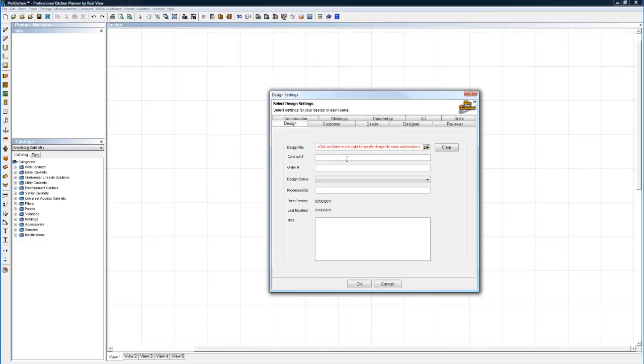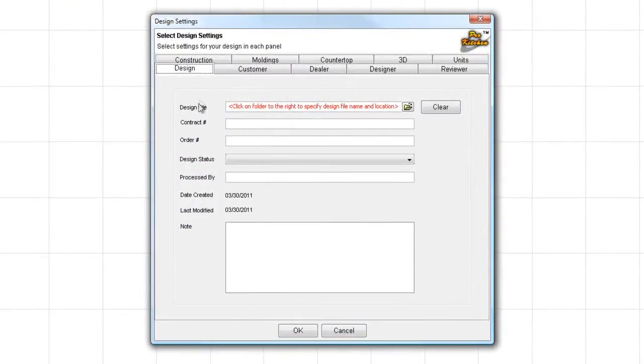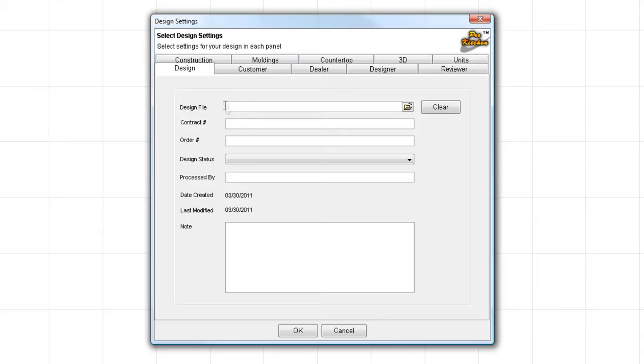The first thing that we need to do here is set our design file path. You see right here it says click on folder to the right to specify design name and file location. Some computers, you can actually type in right here the job name and it'll work for you. But most computers, if you try this, you're going to get a message that tells you you're trying to record in a read-only media error. So please, if you get a read-only media error, follow the directions that are said in red.